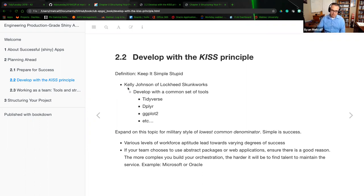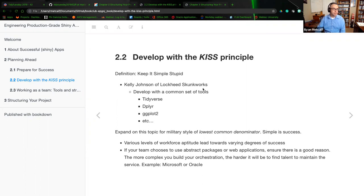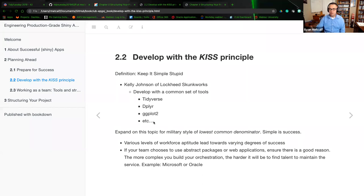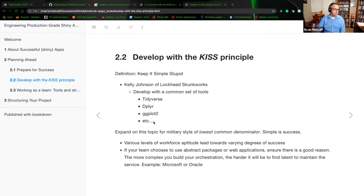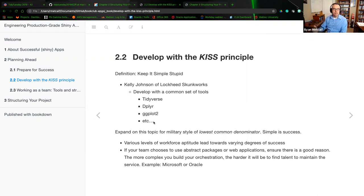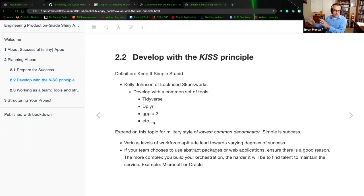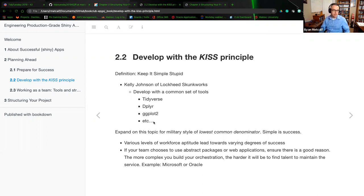I am a military vet. And so the Lockheed Skunk Works is near and dear to my heart. The military method is always to take it down to the lowest common denominator. Examples that I had within this developer environment would be the tidy verse, dplyr or ggplot, maybe your JSON lite. Some of these packages that we will use over and over again, build the common core set of every other developer within R. Russ, do you have any thoughts there?